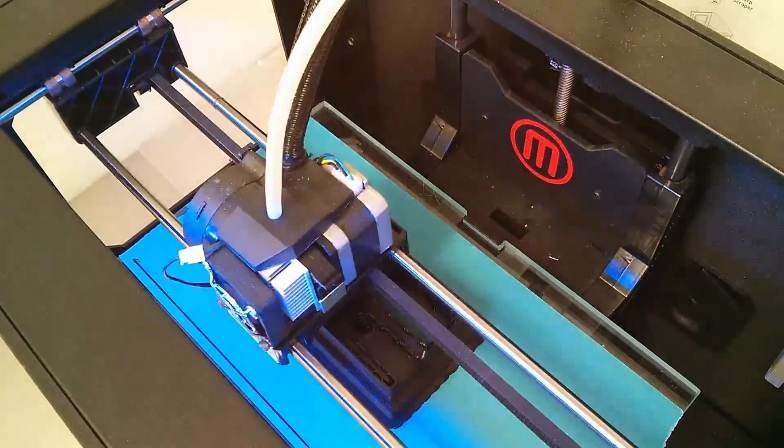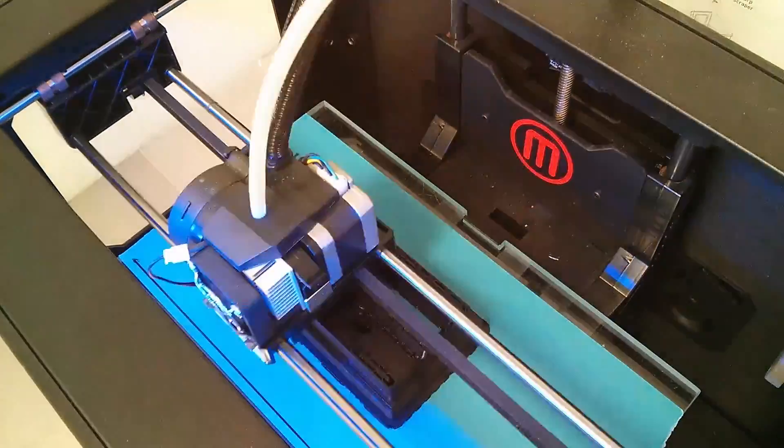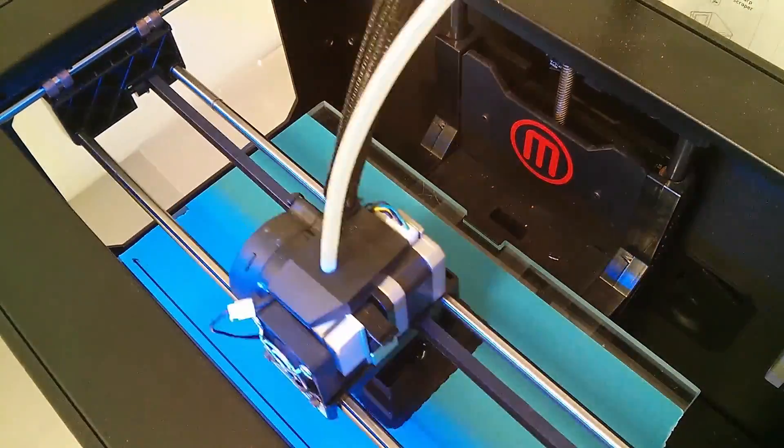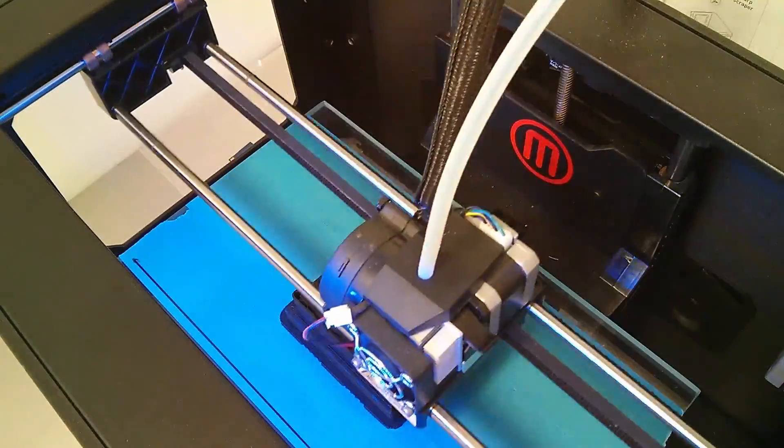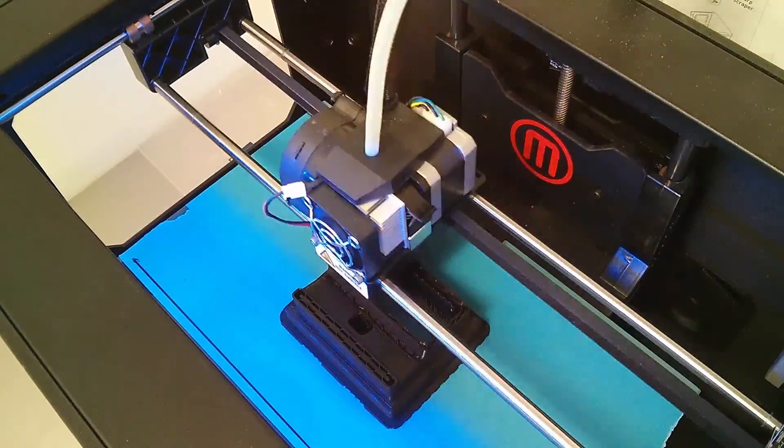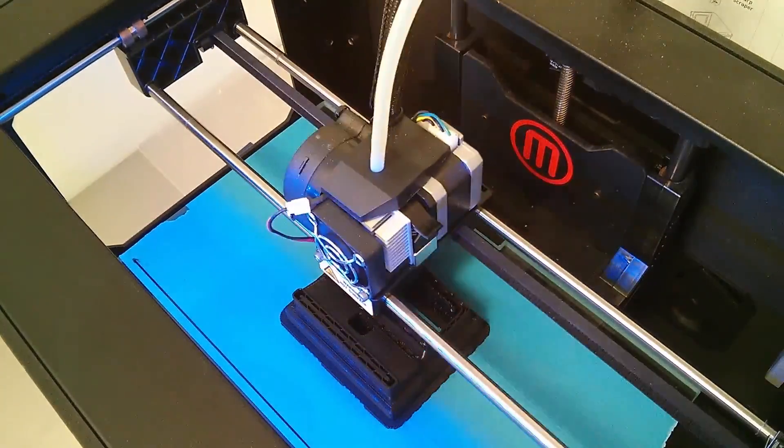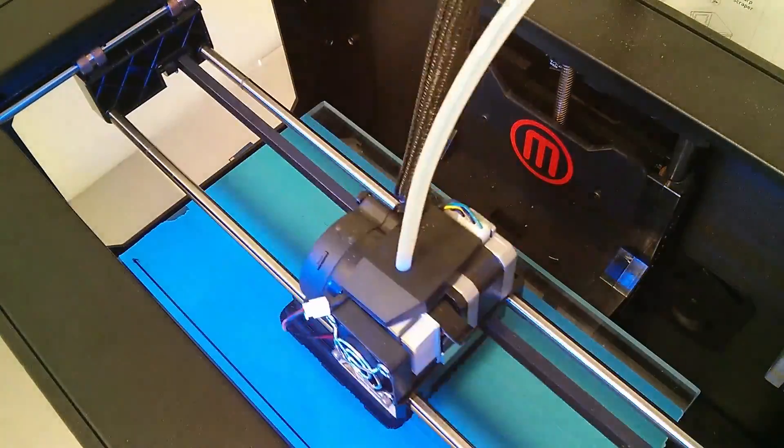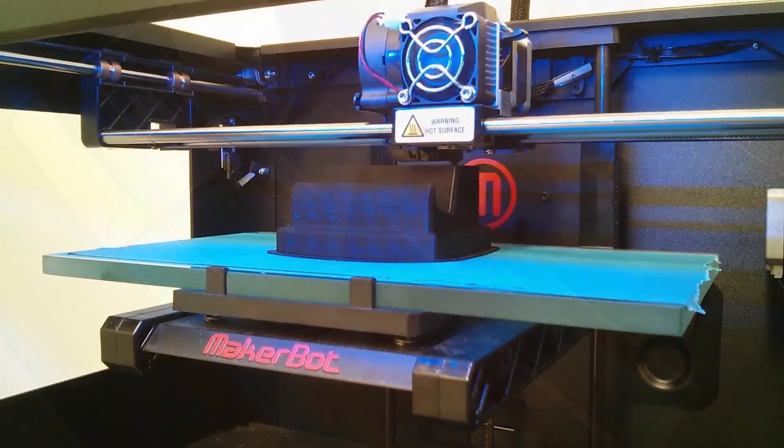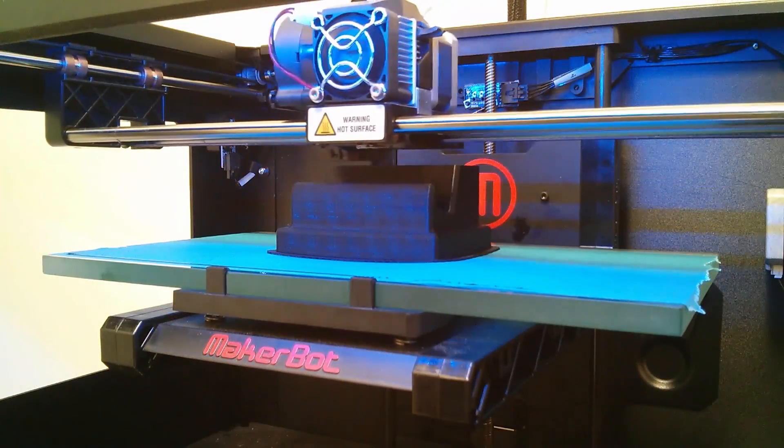The MakerBot took about 5 hours and 38 minutes to print, so I had to increase the speed by 800%. The majority of the printing time was in the detailed bottom part of the holder, and once the bottom was completed, the rest was just printing the back where the phone rests.